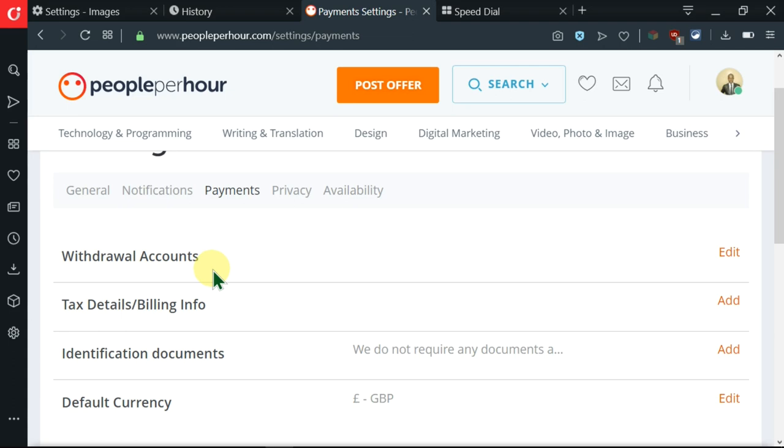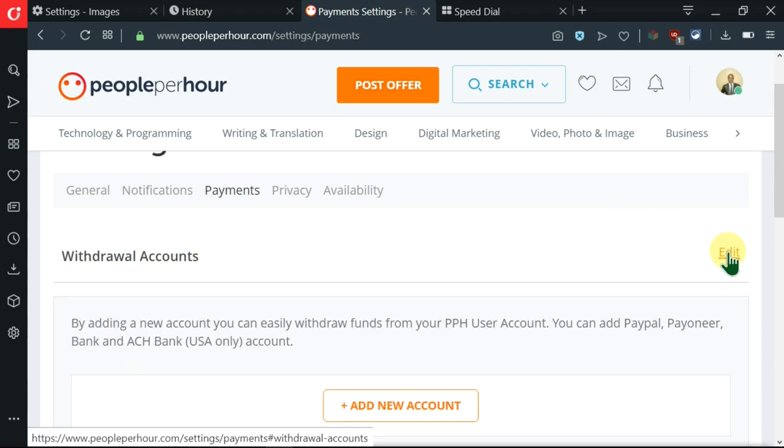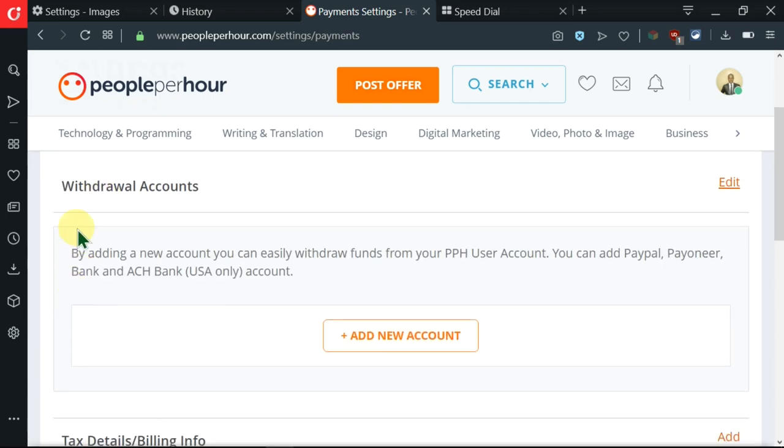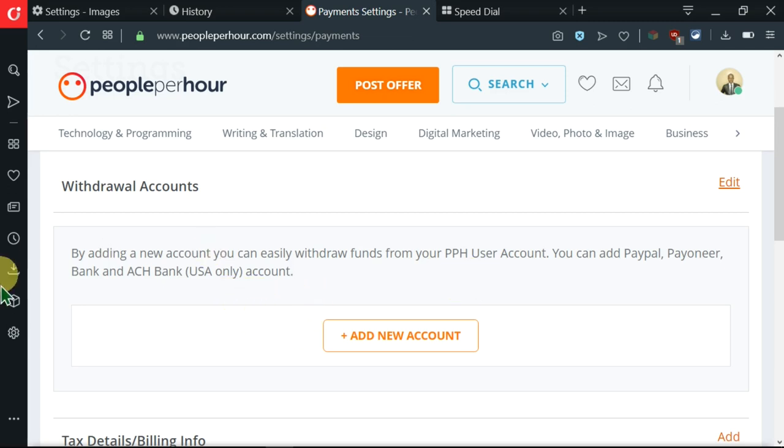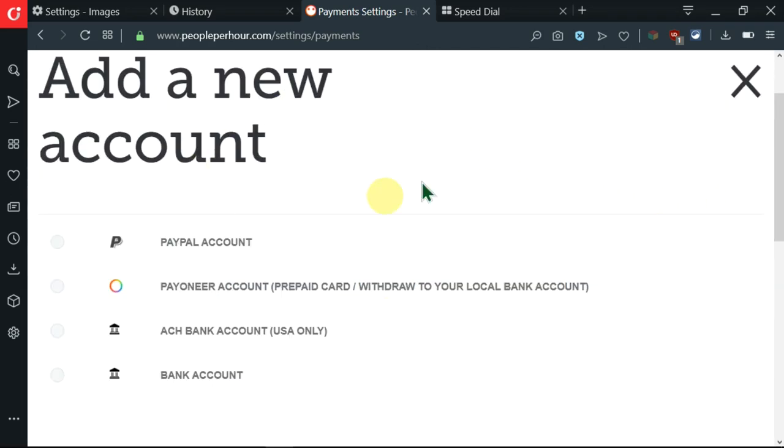We'll go right in and start with the first one, so I'll click on edit. Then I'm being told that by adding a new account you can easily withdraw funds from your People Per Hour user account. We'll see more details on that after we click this add new account. I'm taken here whereby I'm told to add a new account.